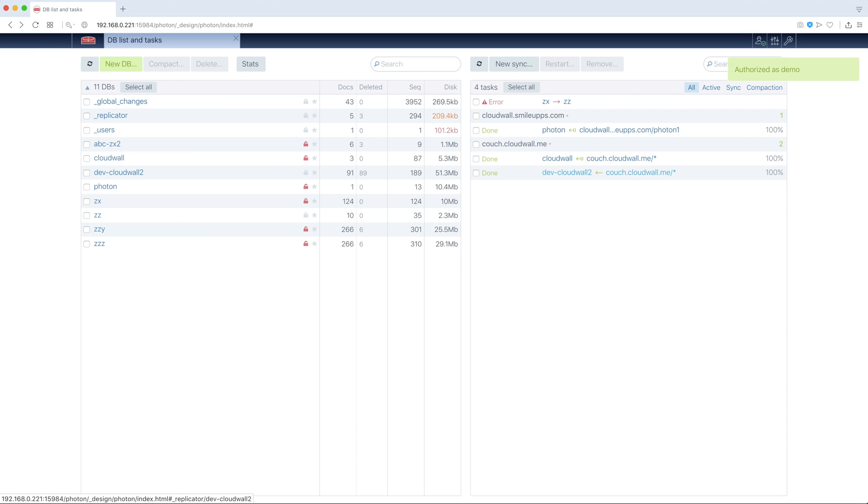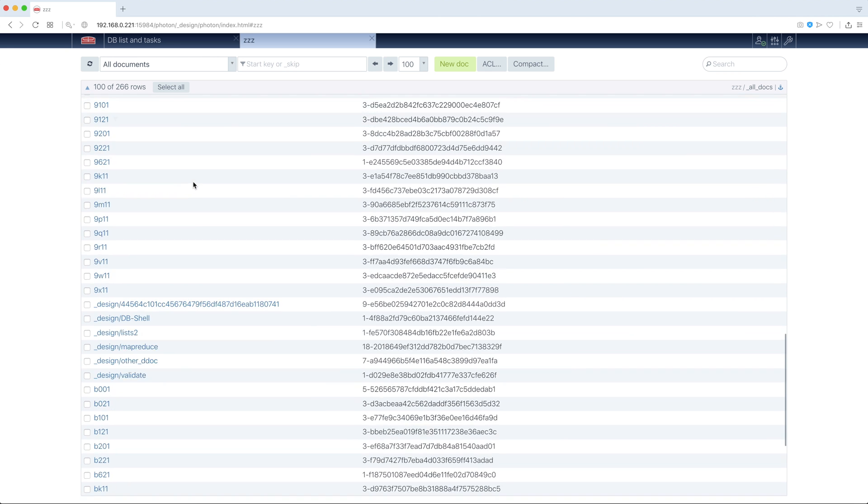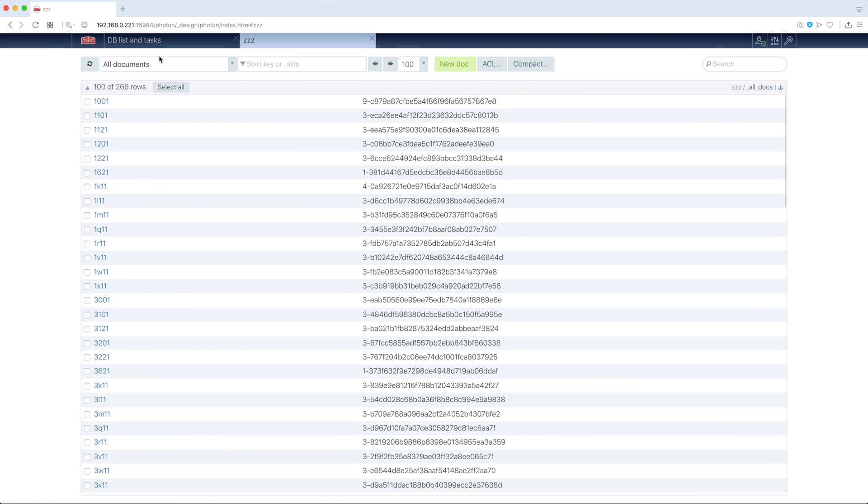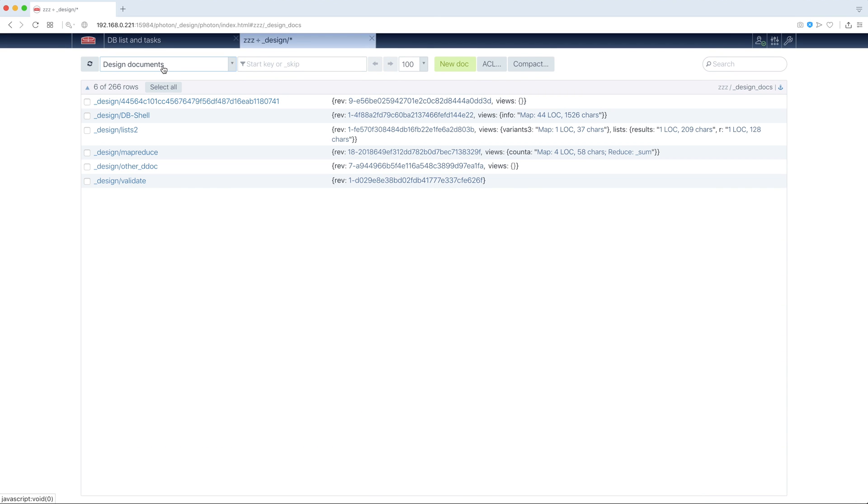OK, what do we see now? Now we see our buckets list and our tasks list. We can open any bucket to see documents. We can switch to design documents list.